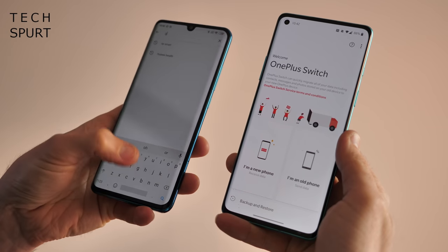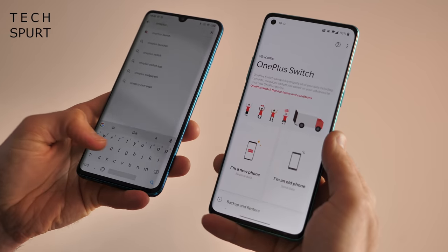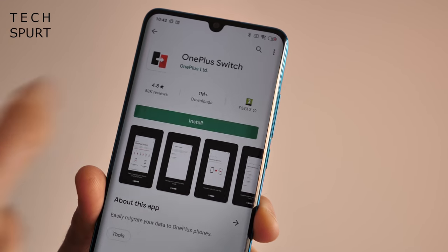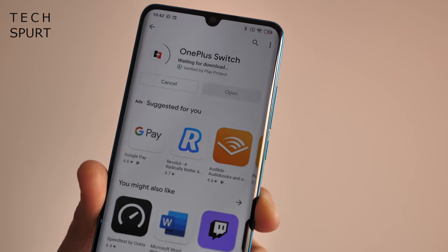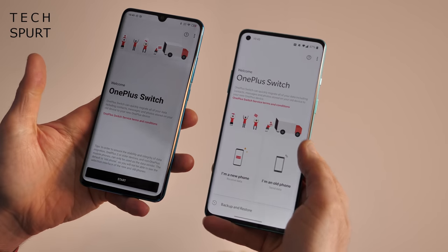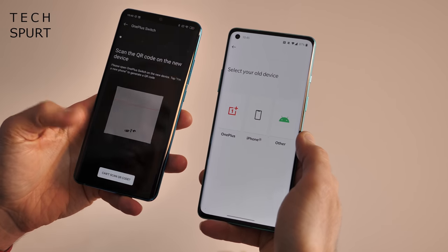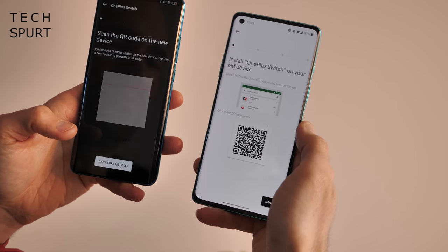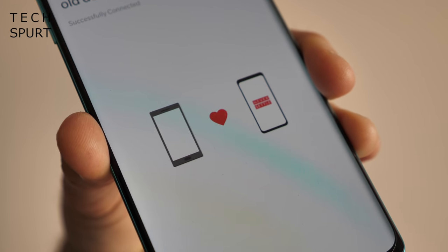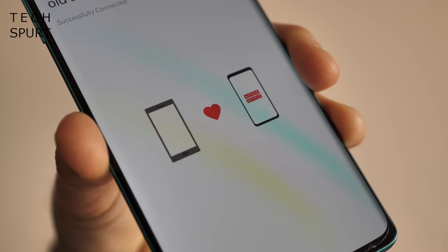You'll also need to download OnePlus Switch onto your old phone in order to get this to work — not a problem, you'll find it right there in the Google Play Store and of course it's completely free to download and install. All you need to do is open up OnePlus Switch on the old phone, hit 'I'm a new phone' on the OnePlus 8, and if the old phone is an Android, just scan that QR code. Now a connection is formed and you'll be able to copy all of your stuff over.